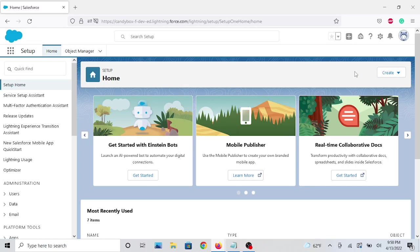Hello everyone, welcome to the video. In this video I'll be going over delegated administration.